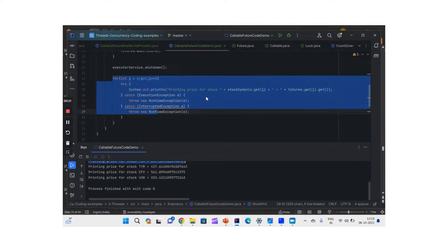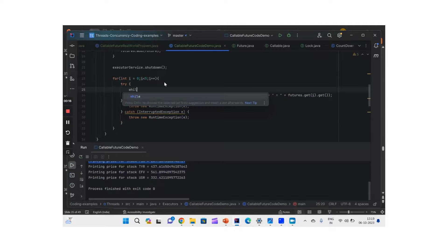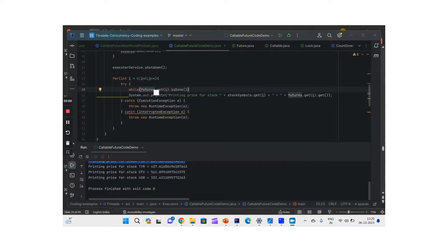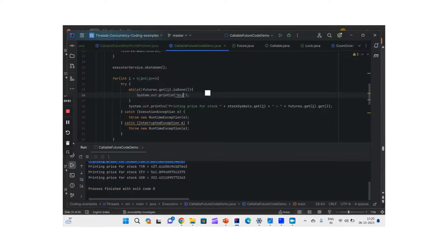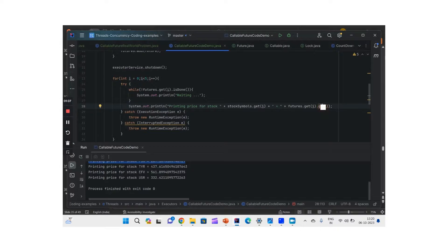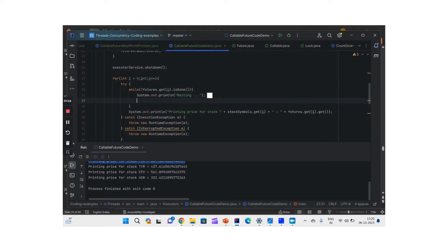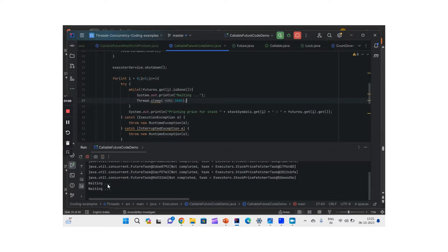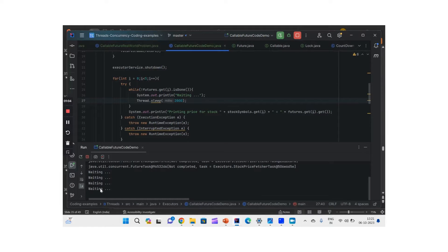isDone() is a good way to overcome this blocking behavior. Instead of calling get() directly, we use a while loop: while futures.get(i).isDone() is false, we wait — and only once isDone() returns true do we exit the while loop and then call get(). That way we don't call get() and get stuck. We also introduce a sleep of two seconds inside the while loop just to illustrate the waiting behavior.